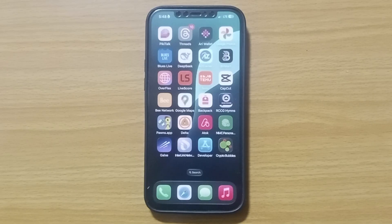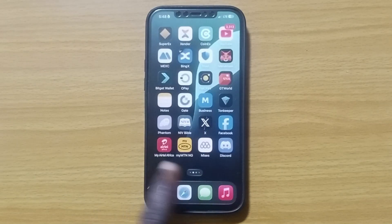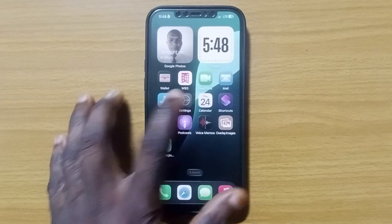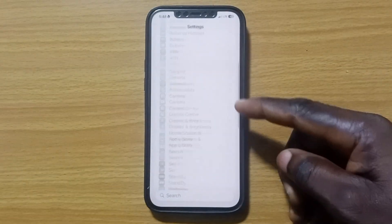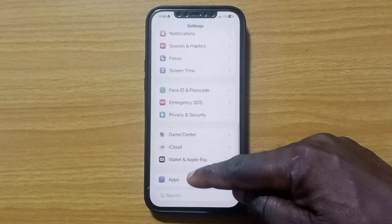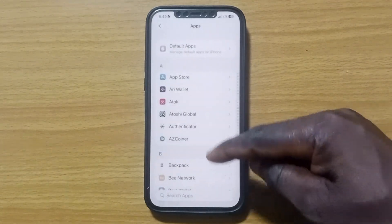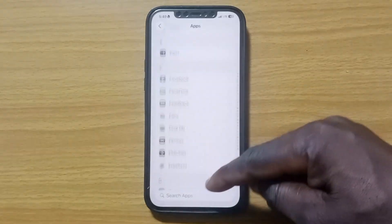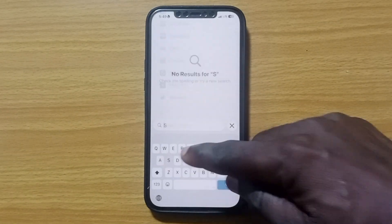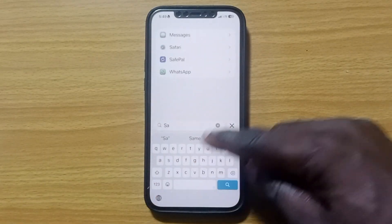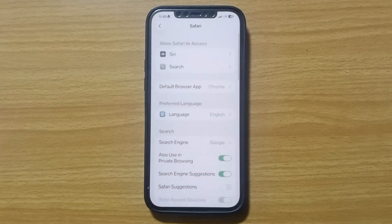The first thing you have to do is go to the Settings app and tap on it. Once in Settings, scroll down to the bottom until you see Apps. Tap on Apps, then locate Safari from the list of apps, or just type Safari in the search bar and tap on it.